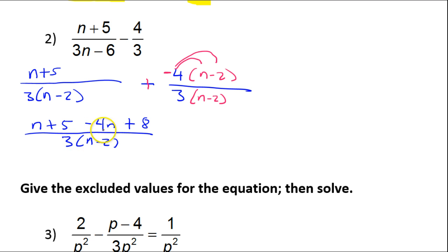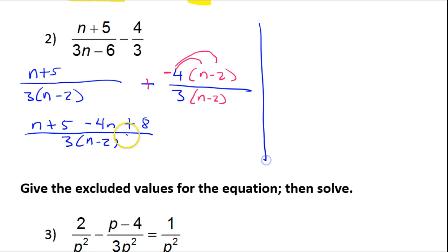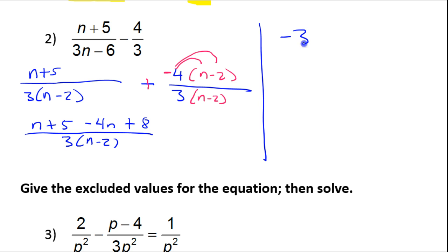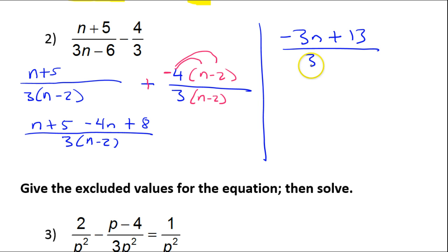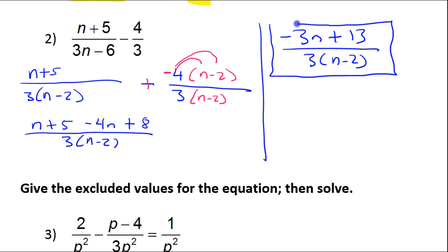Now I have like denominators, so I can put these together and keep the common denominator of 3 times n minus 2. Putting the numerators together: n plus 5, then applying the distributive property gives negative 4n plus 8 — not minus 8, but plus 8 because negative 4 times negative 2 is positive 8. Combining like terms: negative 4n and positive n makes negative 3n, and 8 plus 5 is 13, over 3 times n minus 2.